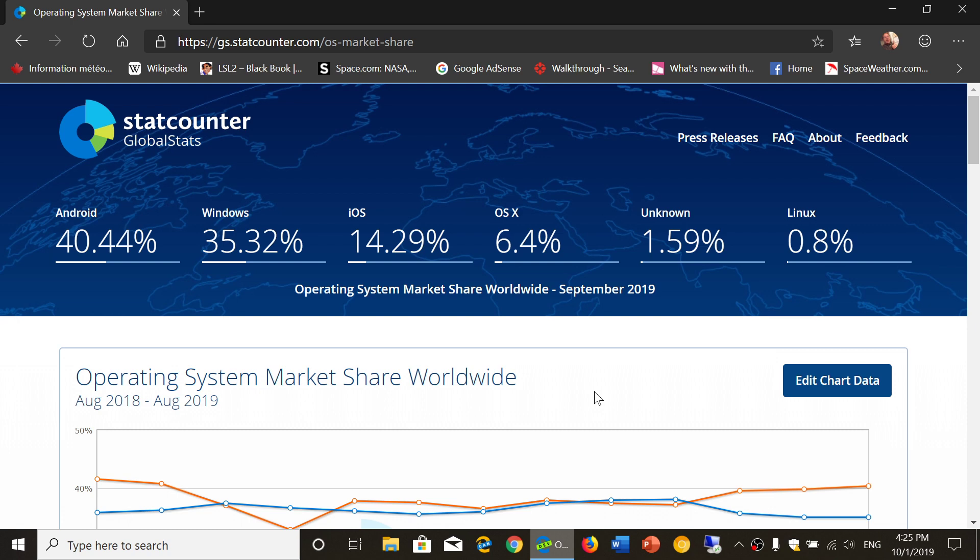So for the month of September of 2019, as today we are October 1st 2019, the most popular operating systems were Android on 40.44% of devices. It's interesting because it actually moved from 40.39% to 40.44%, that means it stays pretty much stable honestly.